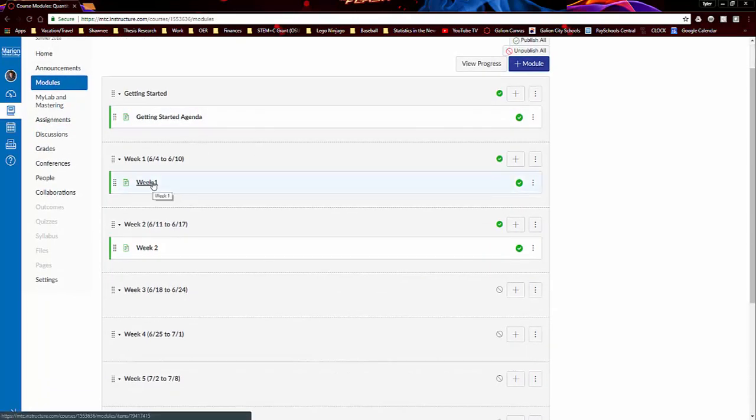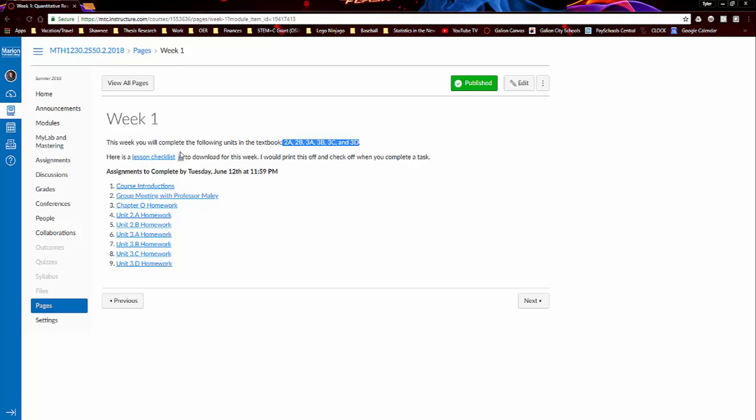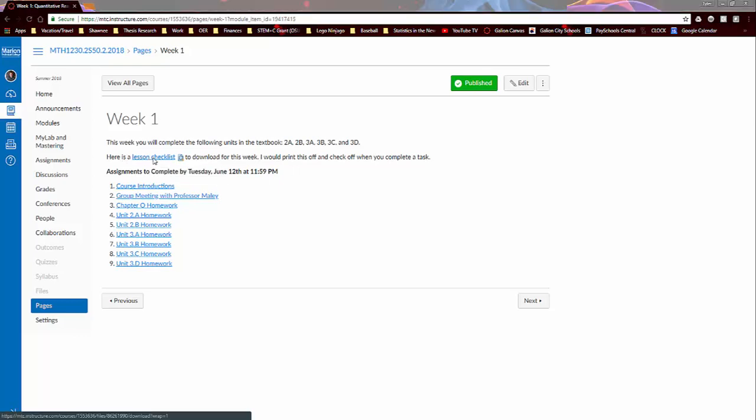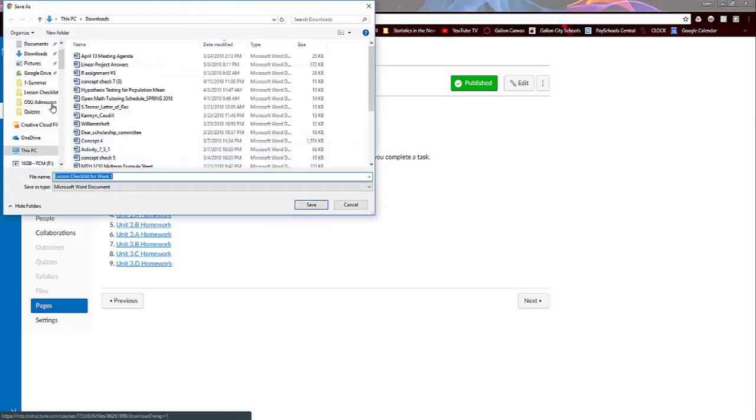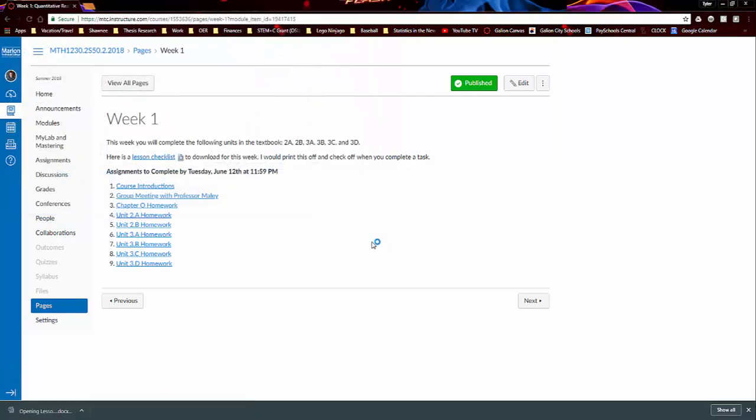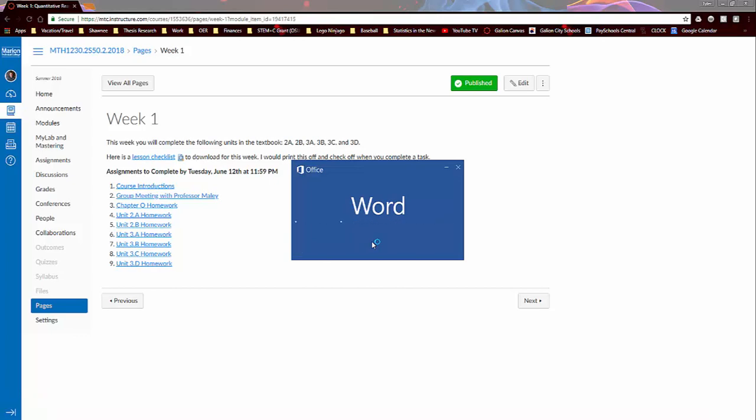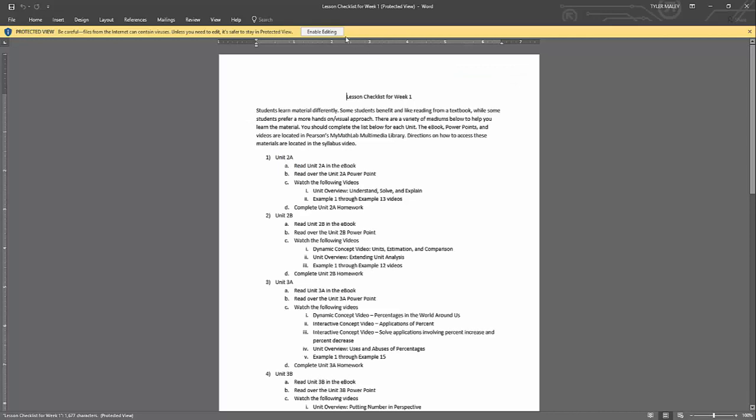And I'm just going to open up week one and just explain about what the typical modules will look like. So I post a content page for the week, giving some information. So like week one, I have here listed that you're going to complete these sections in the textbook. Or sorry, the textbook calls these units, but basically they're the same as sections. And then I have here a lesson checklist. So you can click on this and download this. So I'm just going to save this in my downloads and it'll open up a Word document.